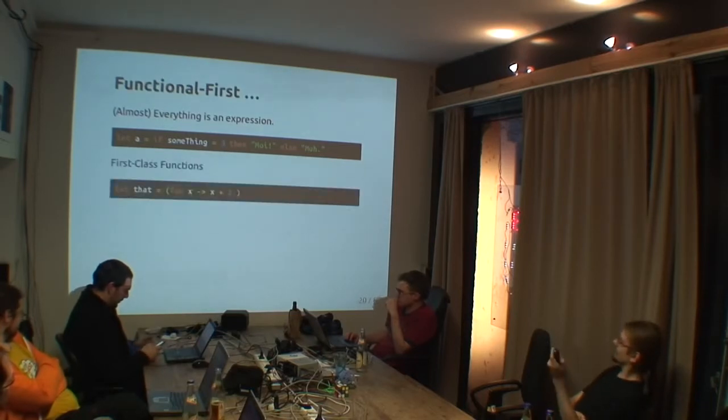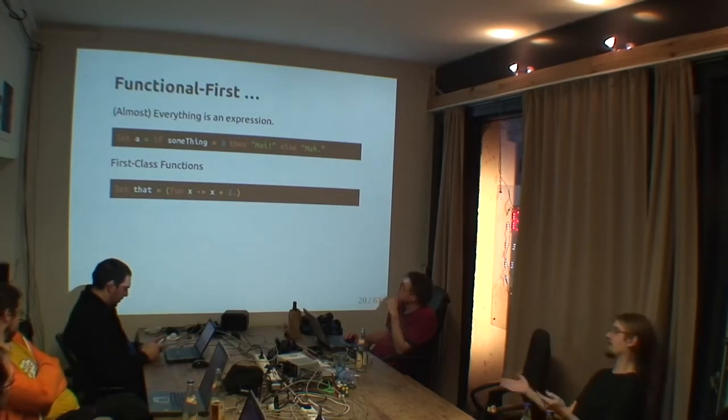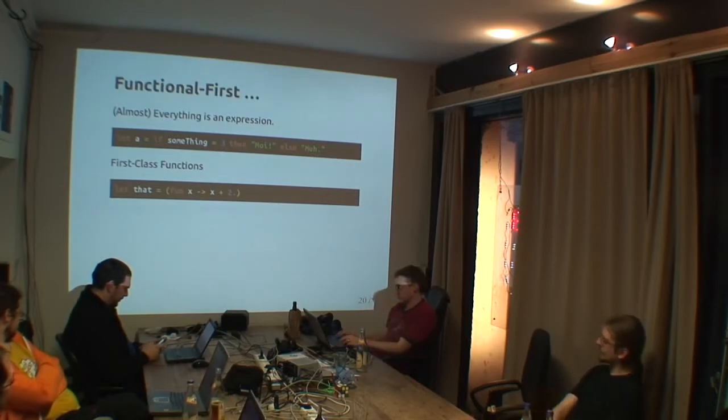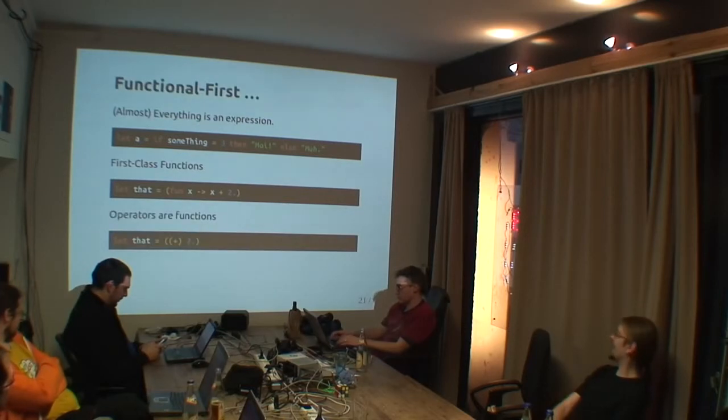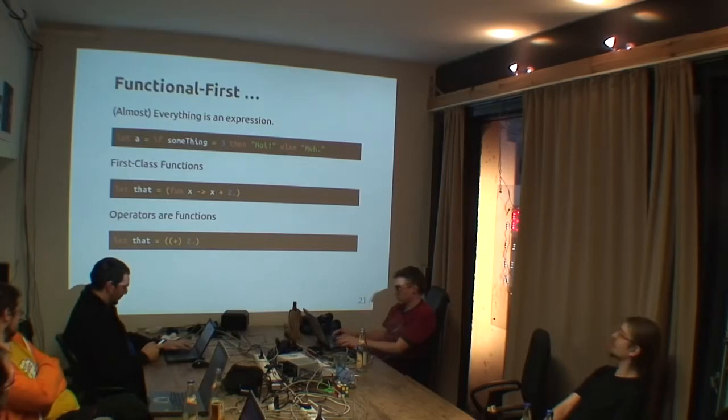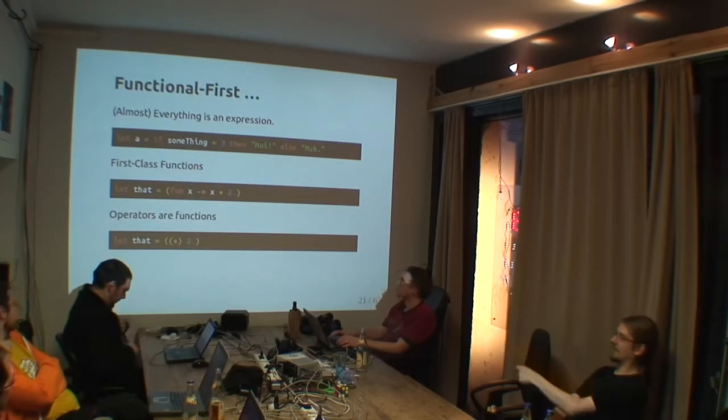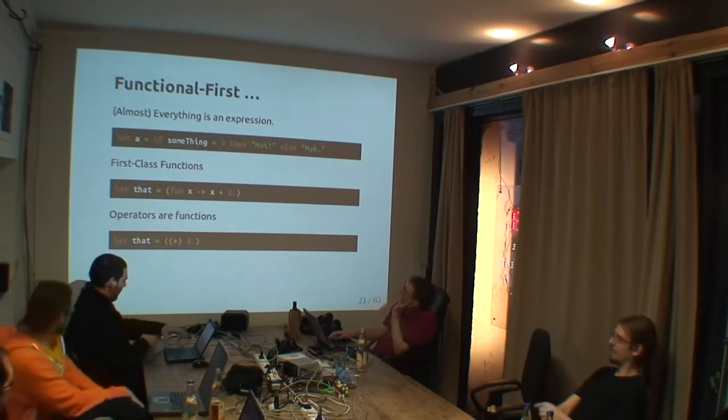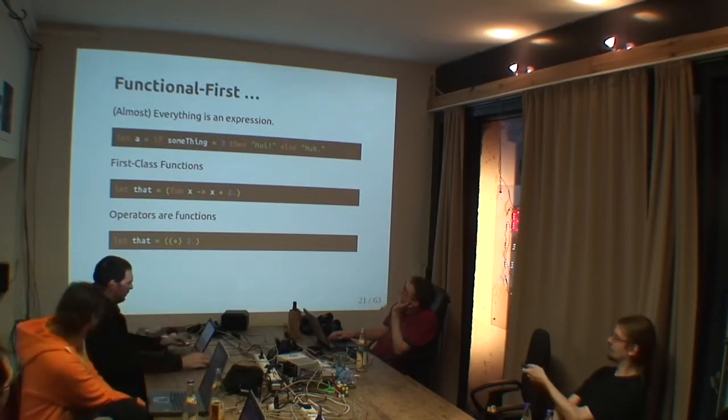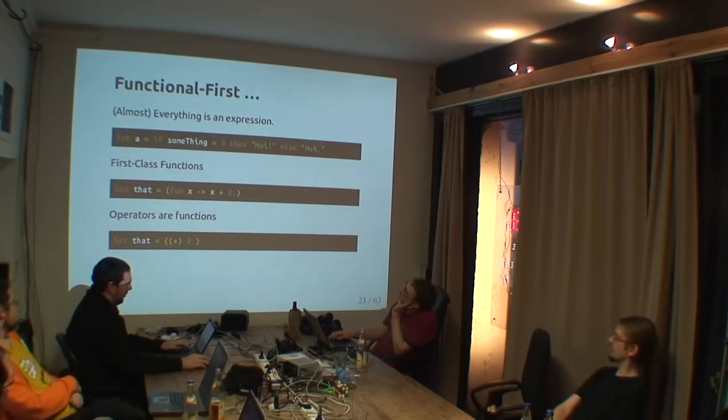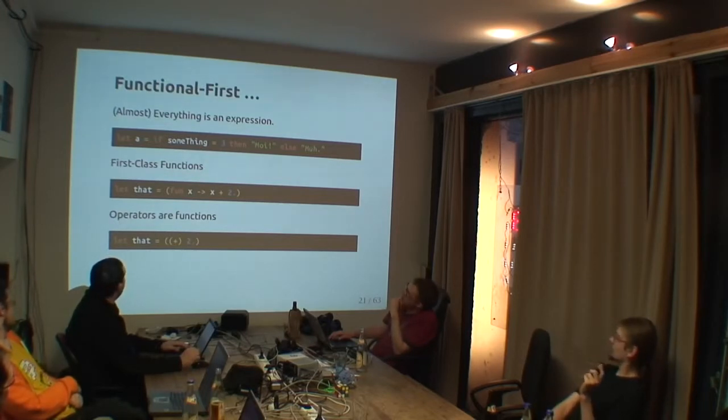First class functions, of course. Functions can be values. Functions can be passed around. This is, in the meantime, except for Java, this is normal. And operators are functions too. So, just in case you wondered, this one here below is actually doing the same as the one above there. It is adding a floating point to its argument. And it has the same type.